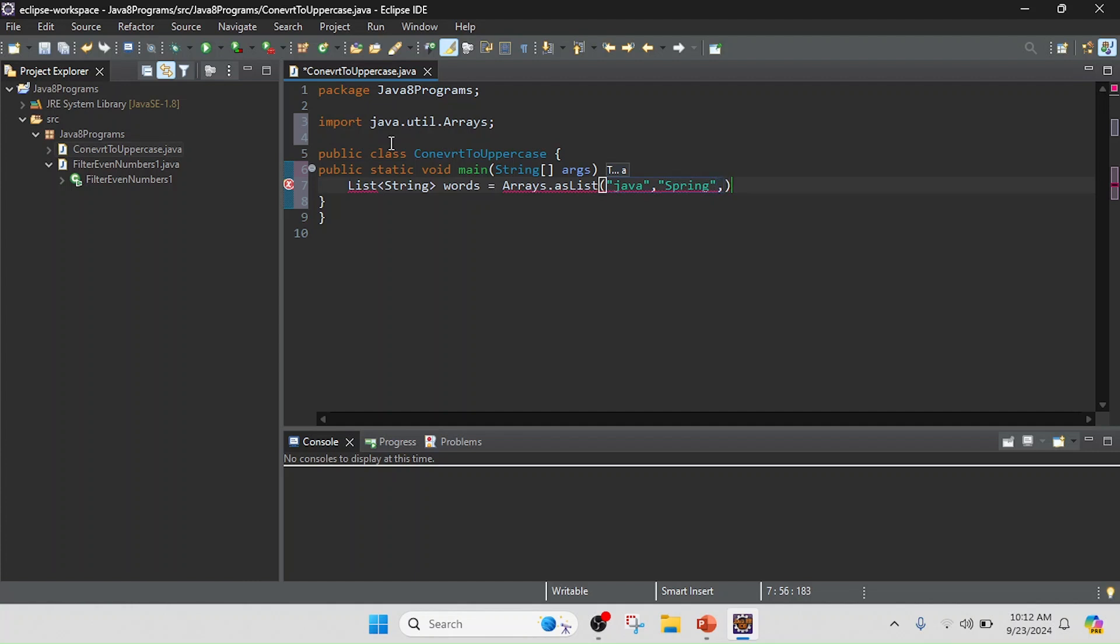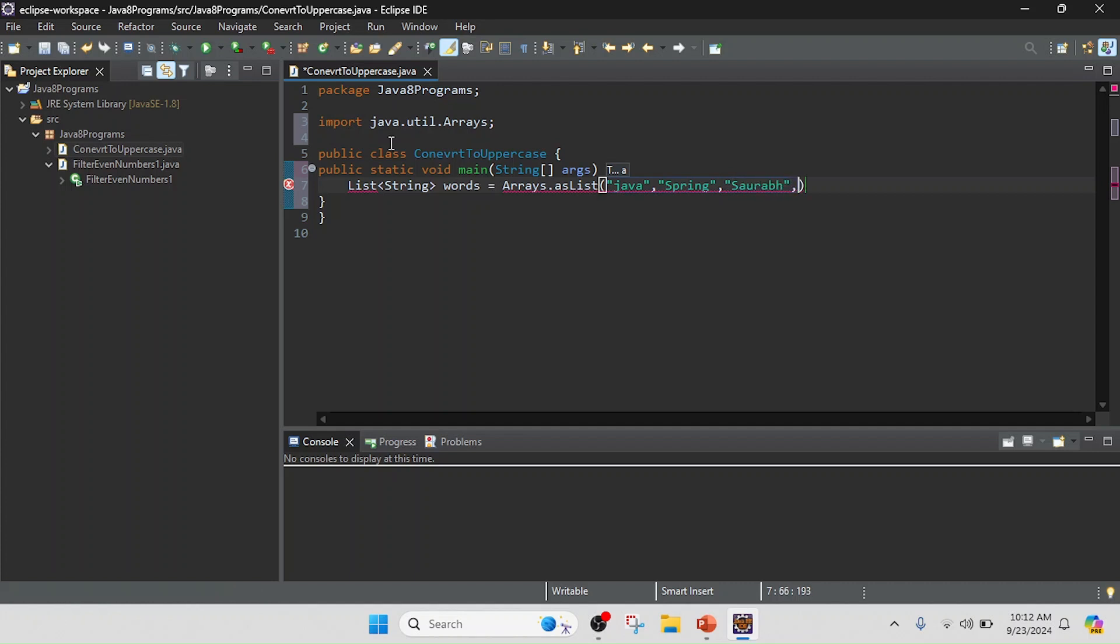And I will keep it here something like 'oracle'.